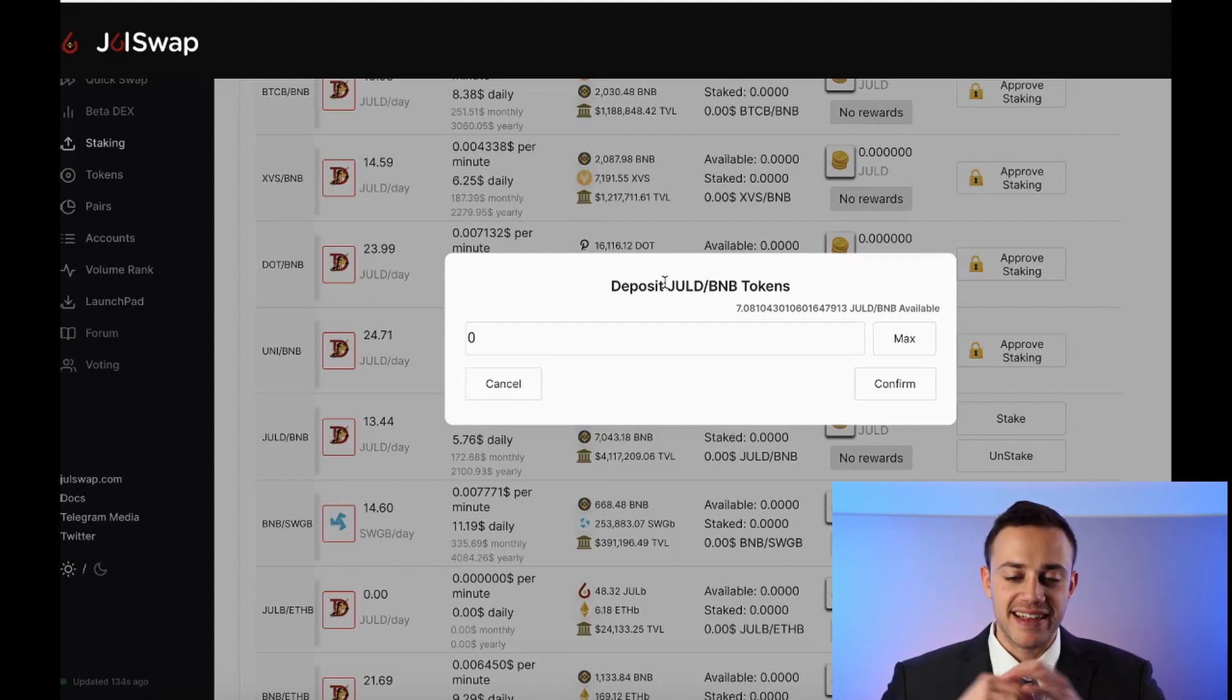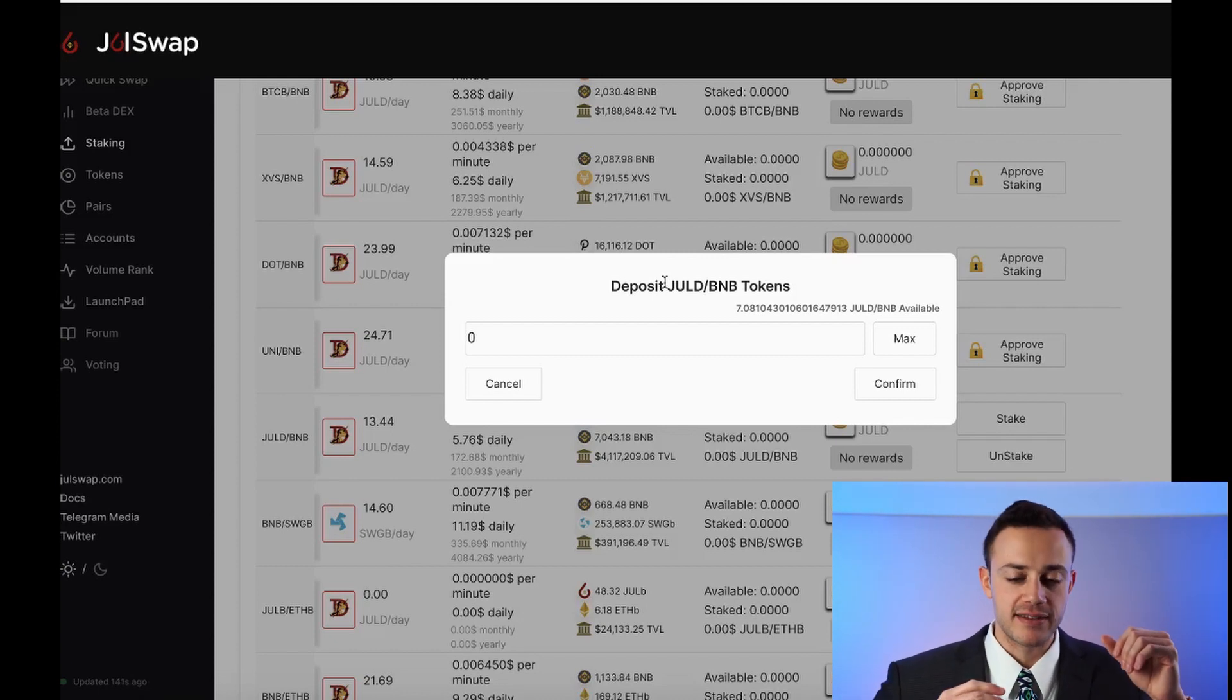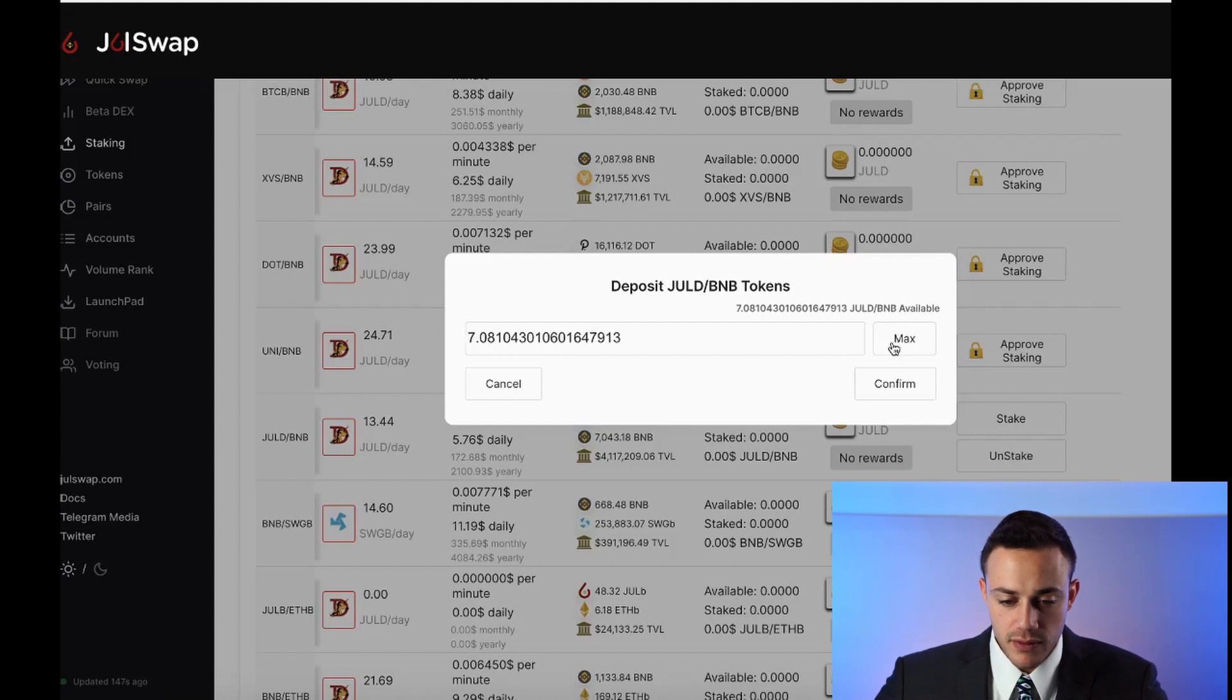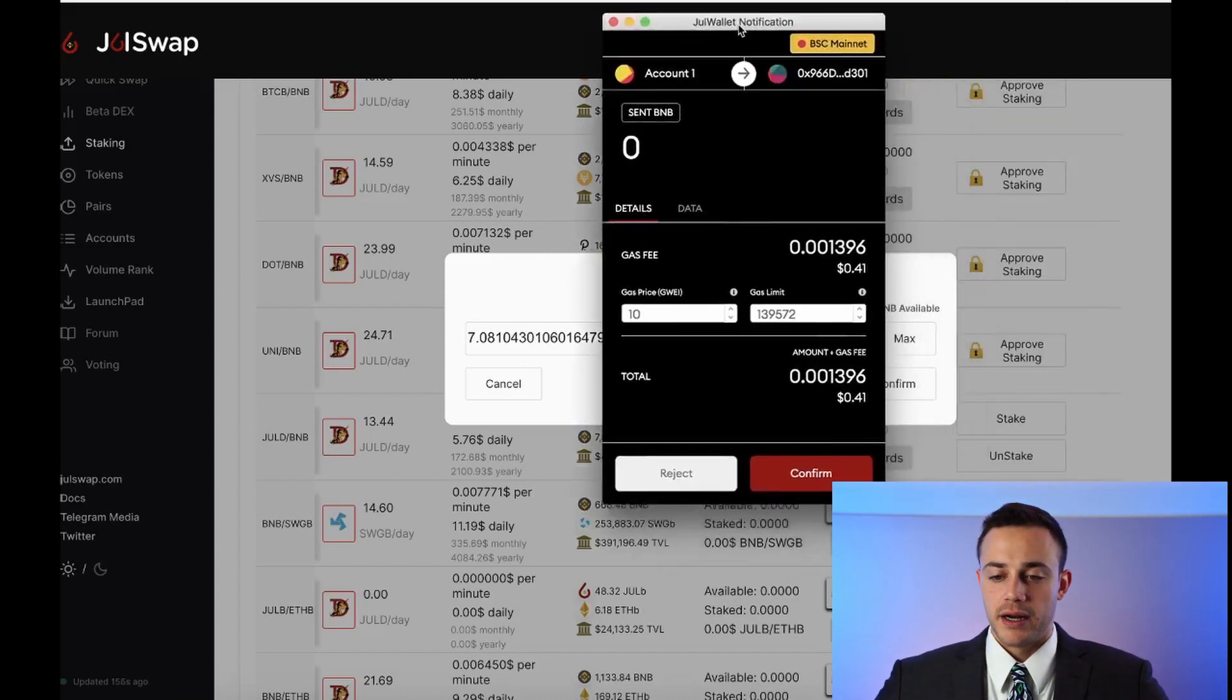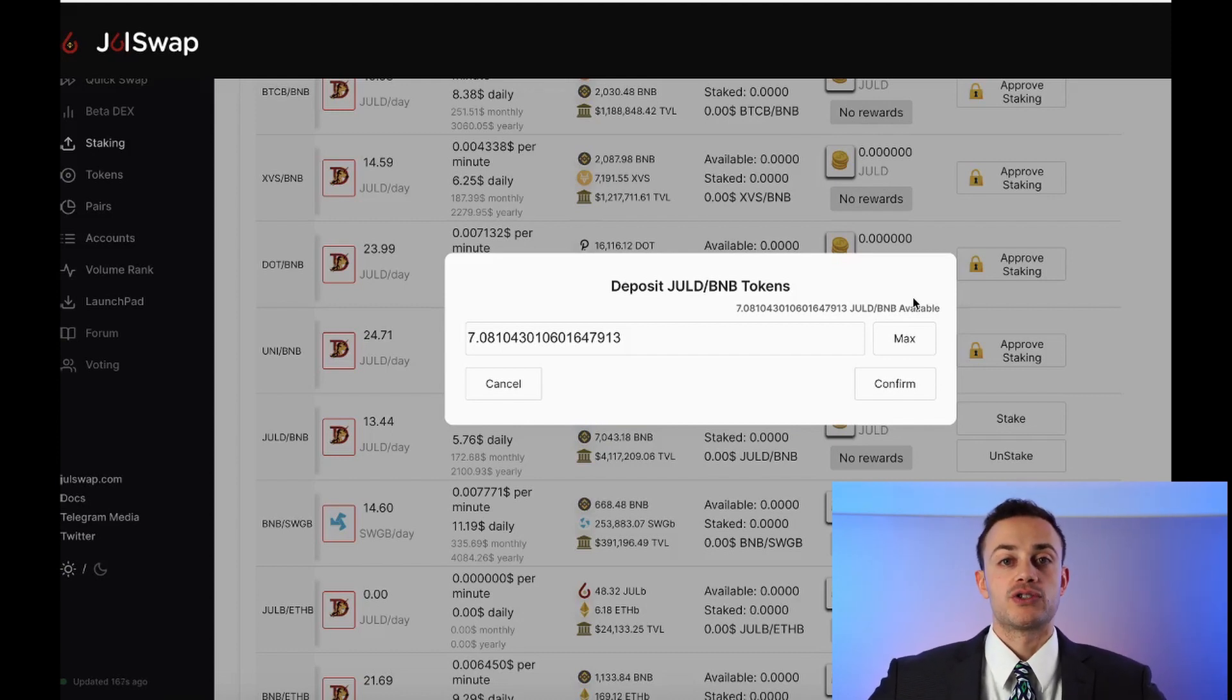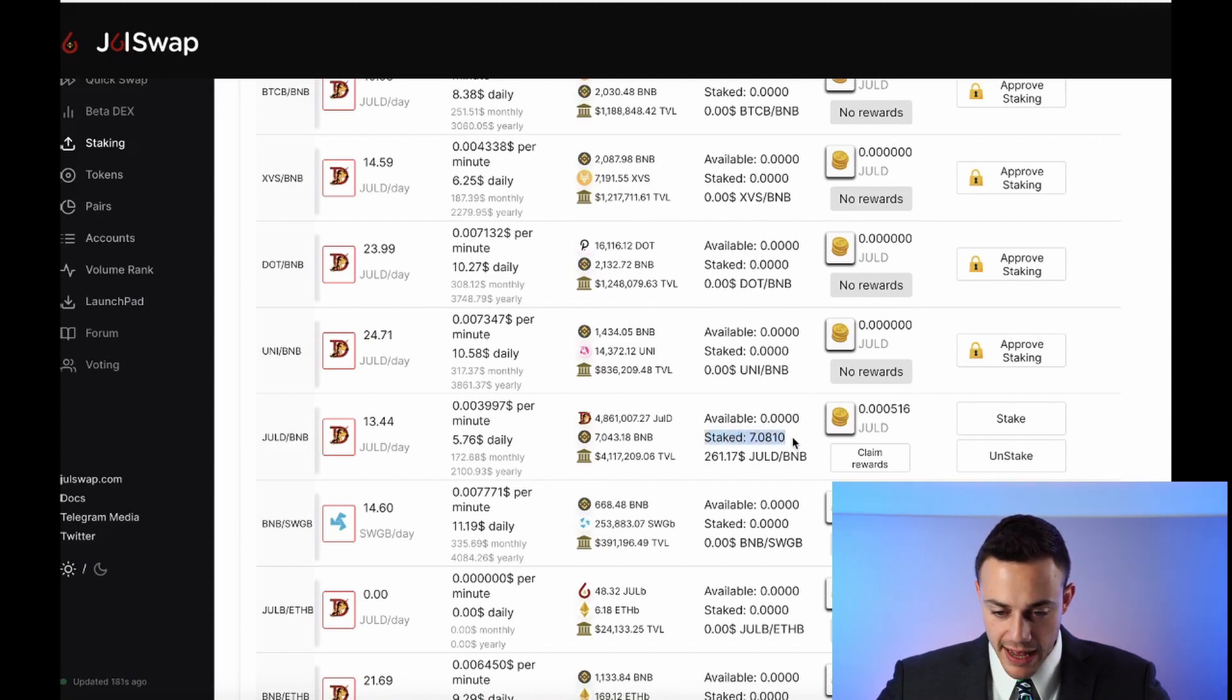So make sure you know how to do this. So we hit max and it's automatically going to put in all of our JulD, BNB liquidity provider tokens. Then we hit confirm. Again, it's going to bring up the Juul wallet notification. We confirm it on Juul wallet. Now we just wait for the transaction to go through on the network. So let's wait patiently as it goes through. Transaction confirmed. All right. So that's it. As you can see here, we have our seven liquidity provider tokens staked. Now we're going to be earning rewards. Even when we shut the computer down, it's in the blockchain. It's in there. We're earning that interest, that yield. I love it.